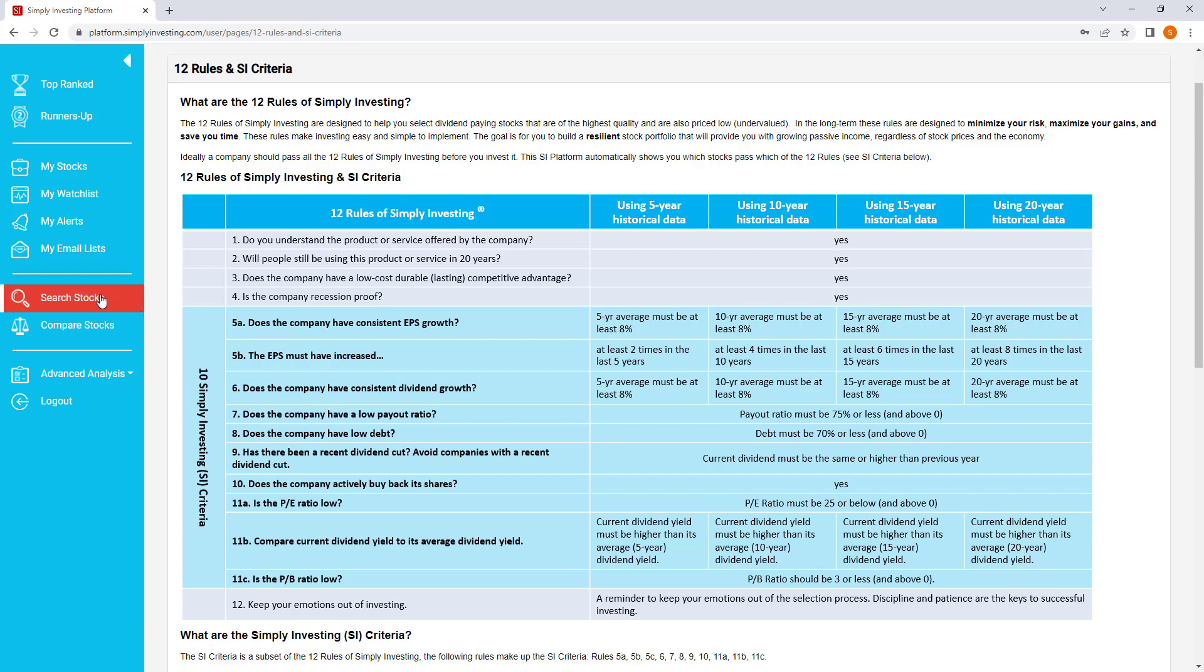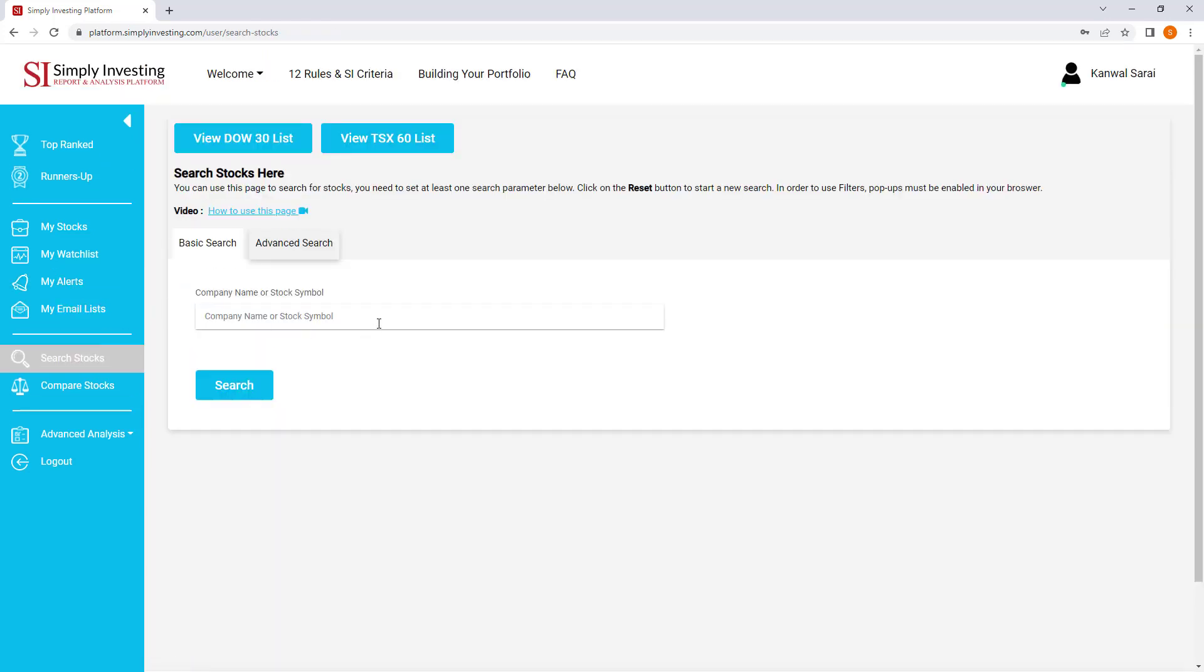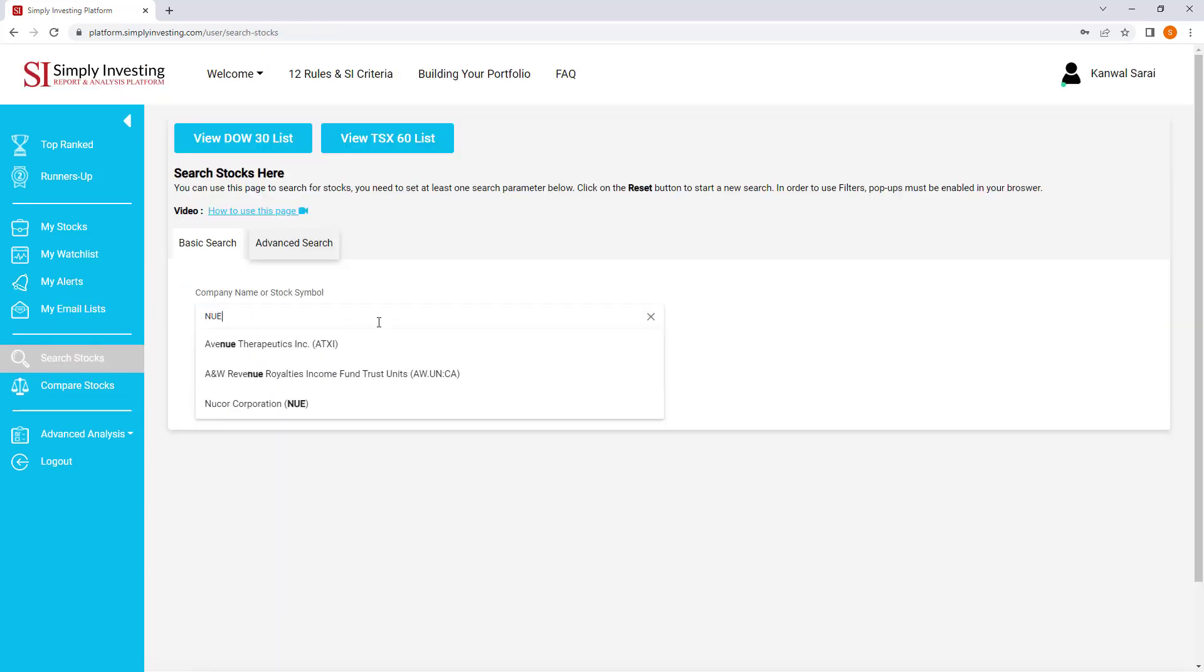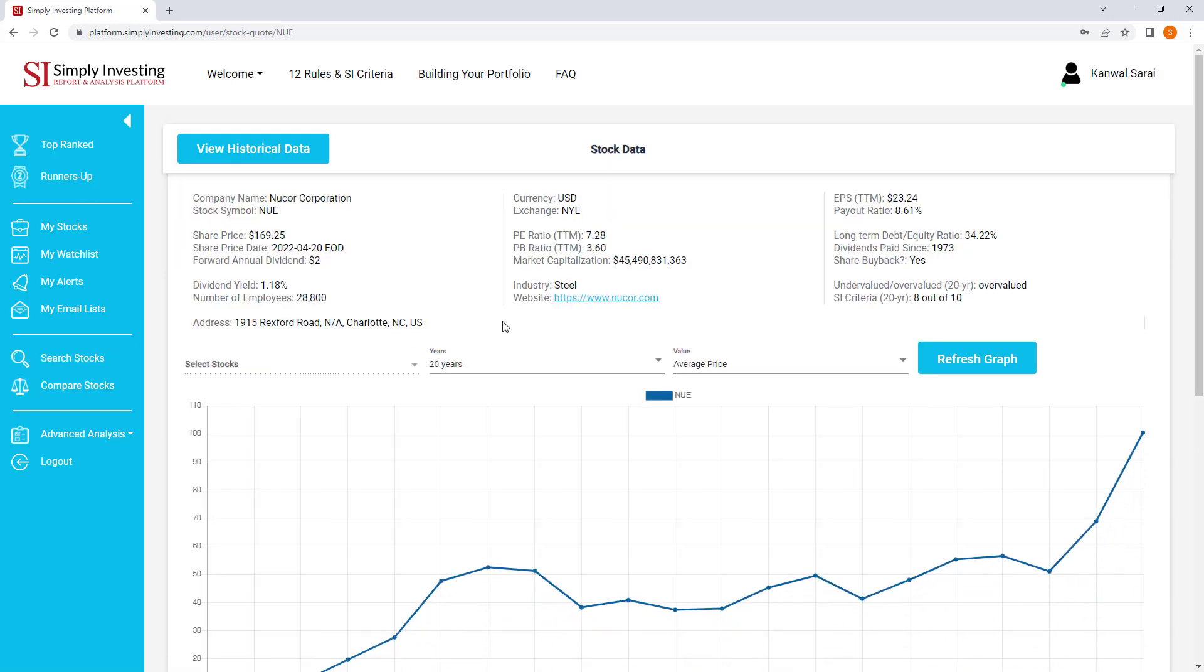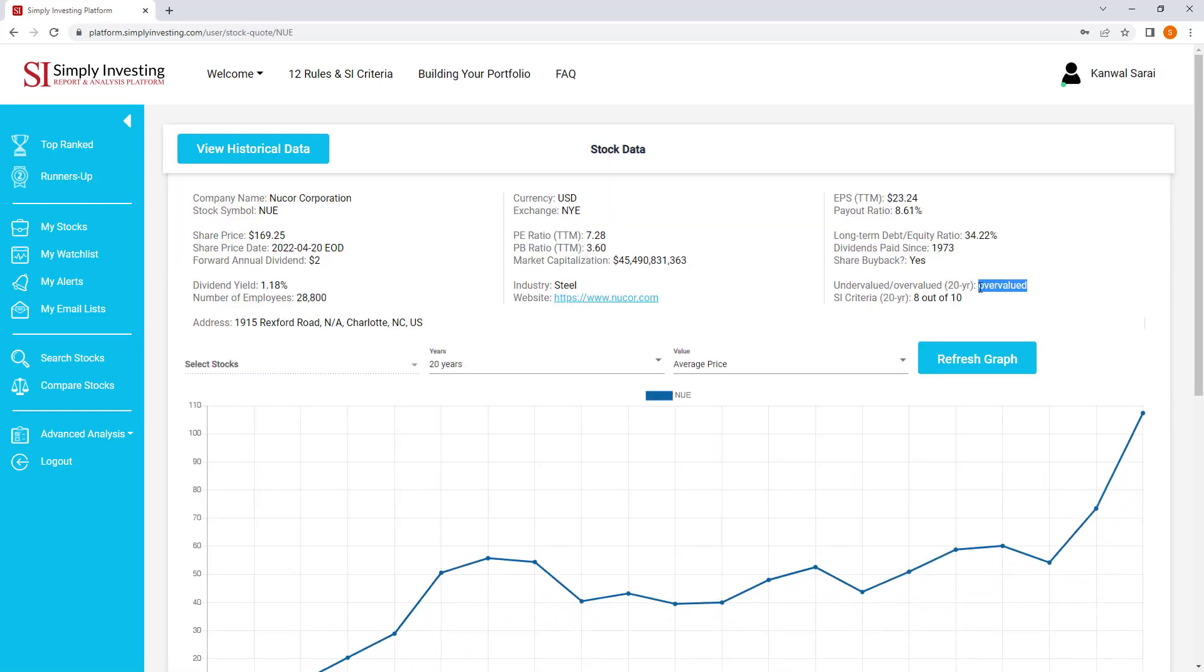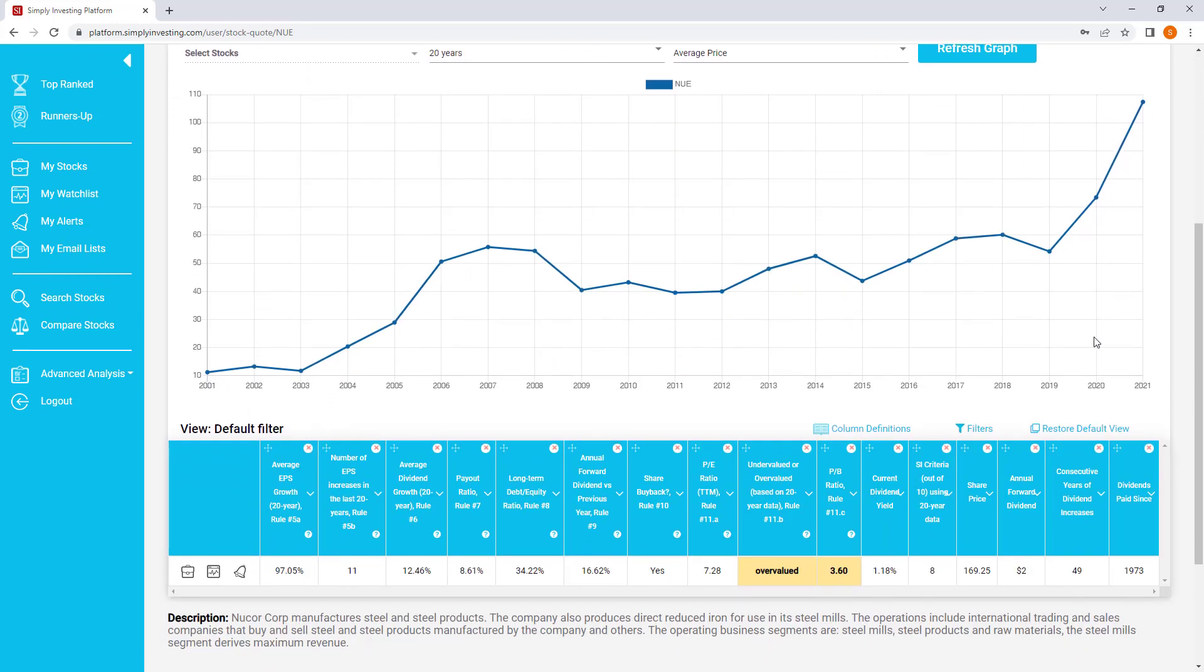So let's take a quick look at the stock that was mentioned in the email. I'm going to do a quick search here. I clicked on search stocks, typed in the stock symbol, we can see Nucor Corporation here. And we can see immediately that the stock is overvalued, so it's priced high. So now is not a good time to be owning this stock. If you scroll down, you can see it in the stock table right here. It's overvalued, so not a good time to buy right now.